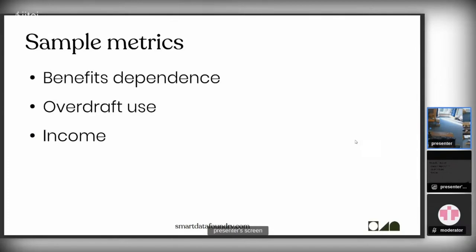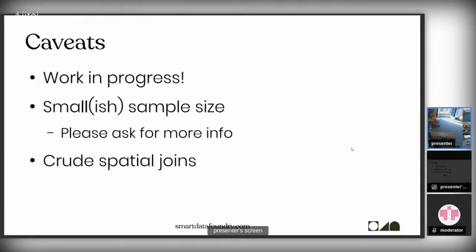Some of the sample metrics we've been looking at are things around benefits dependence — which relates quite closely to what we've seen on the SIMD — some things on overdraft use, which actually seems to work quite well, and also some things on income. Rather than purely relating things to deprivation or benefits, we ask: what is the average income within this area? We can use those kinds of things for workforce planning — for example, if you are a large employer wanting to recruit within a given salary band, where do you target letter drops or mailing campaigns? That could be important for the care sector, airports, or similar organisations.